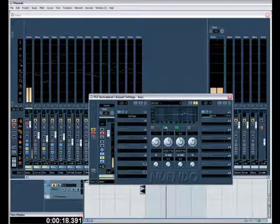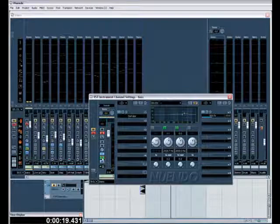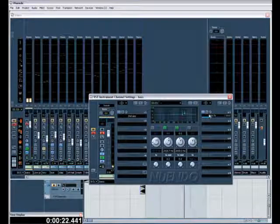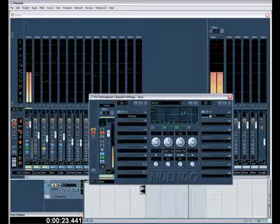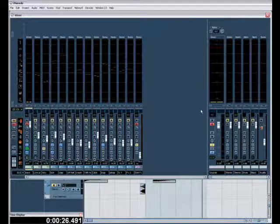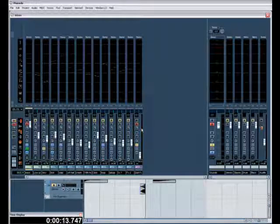What I've also done is I've EQed it a little bit just to add the mid, and also I'm sending it via an aux send to distortion effects on my effects channel.